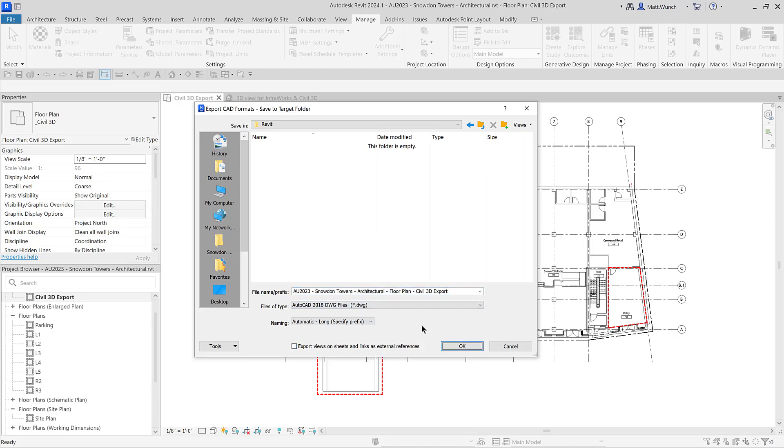I'm saving the exported floor plan to my Autodesk Docs project just as I had done with the InfoWorks model and Civil 3D drawing.